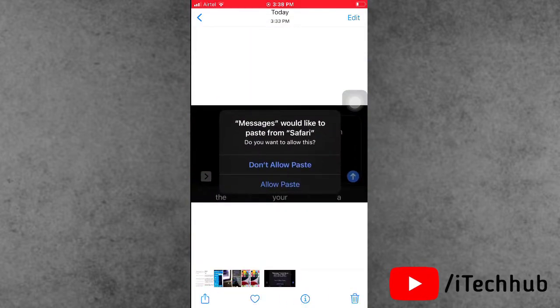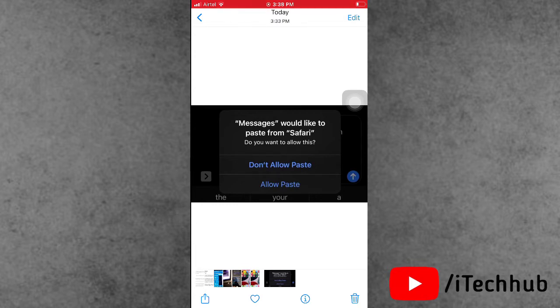When you copy text from the Safari browser and paste it in the Messages app, you can see Messages would like to paste from Safari. Do you want to allow this? These annoying notifications appear on iPhone and iPad.